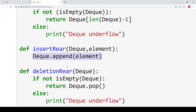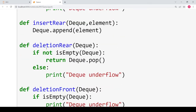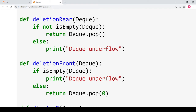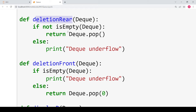After insertion we move to deletion. Deletion can also be performed in two ways: either deleting from the rear, meaning the back, or deleting from the front. When we want to delete from the rear we use the built-in pop function with no argument, and since no argument is given it will directly remove the last element of the deque.